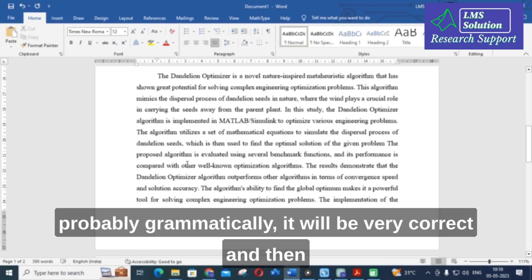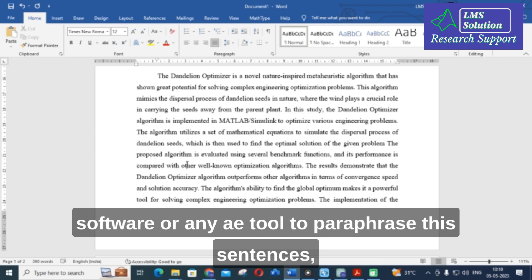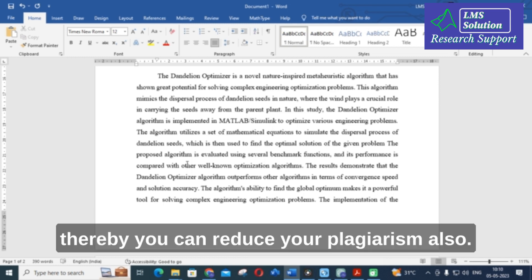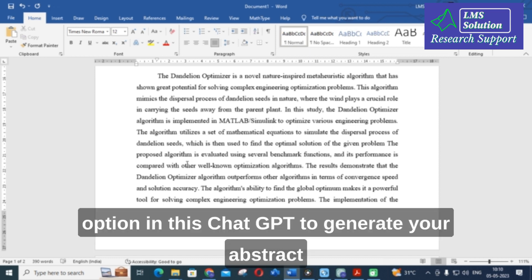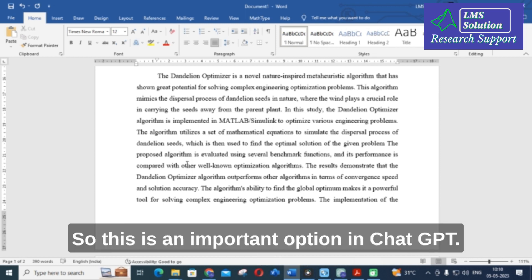You can use Quillbot or any other paraphrasing software or AI tool to paraphrase the generated sentences, which will also help reduce plagiarism. This way you can make use of ChatGPT to generate your abstract in less than one minute. This is an important and time-saving option in ChatGPT.